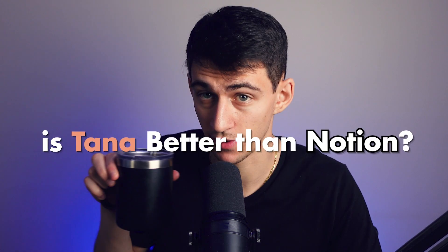Is Tana better than Notion? Let's find out. You'd be surprised to learn that no, that was not a sound effect. That's how loud I slurped.